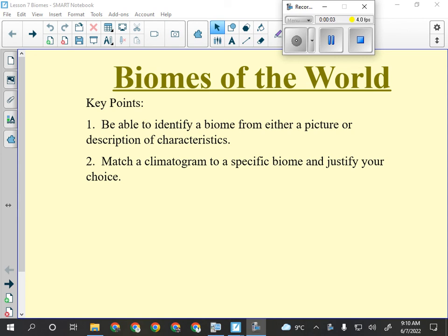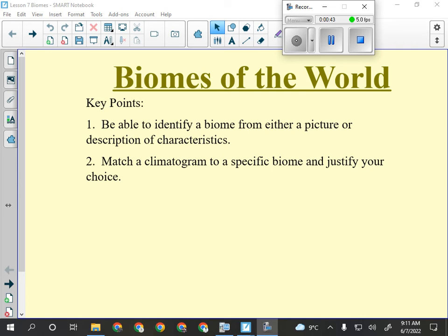This is the last topic in this unit: biomes of the world. The way this is going to get assessed, so you know what to watch for, there will be multiple choice questions with pictures and descriptions of the biomes. A biome is an ecological region on Earth that has very specific climate patterns, animals, plants, and stuff like that. The world can be divided up into these different groups or biomes or regions.